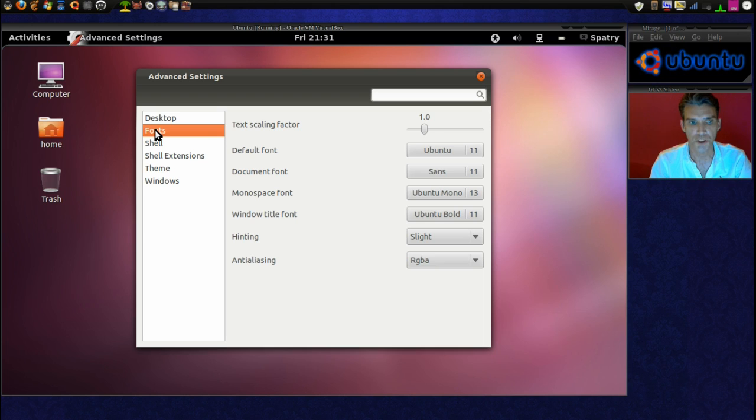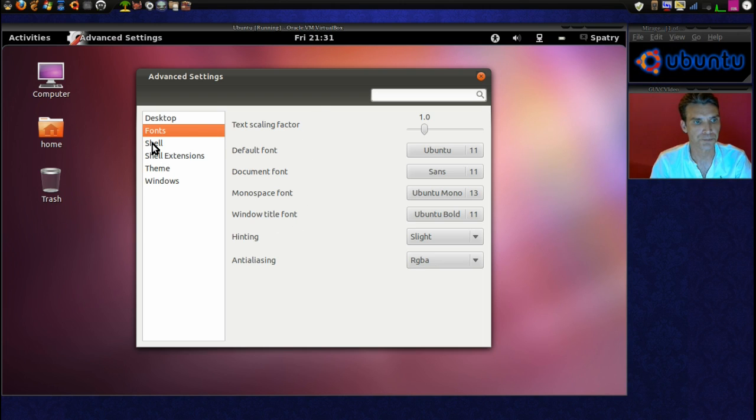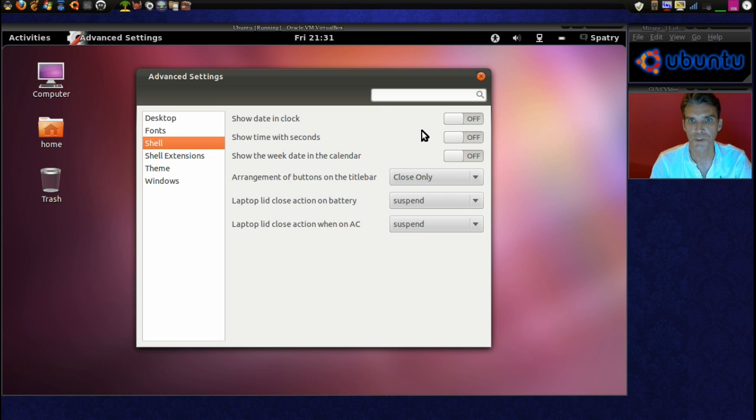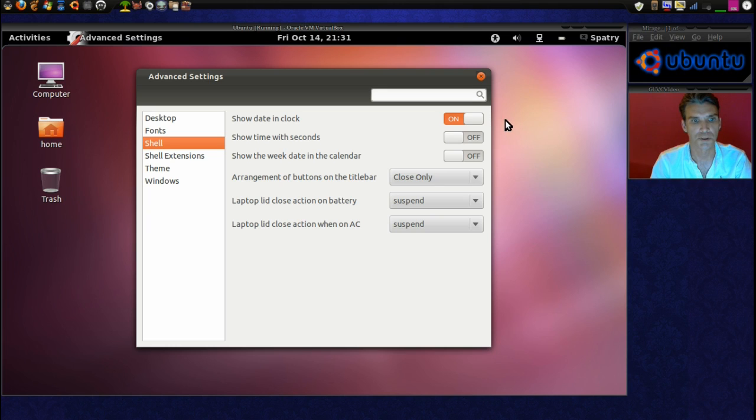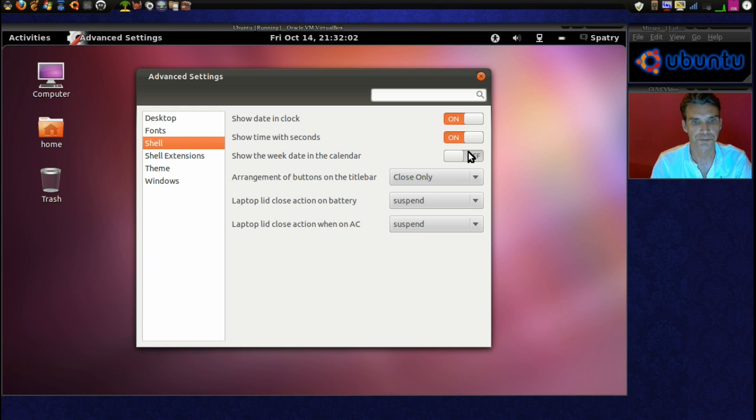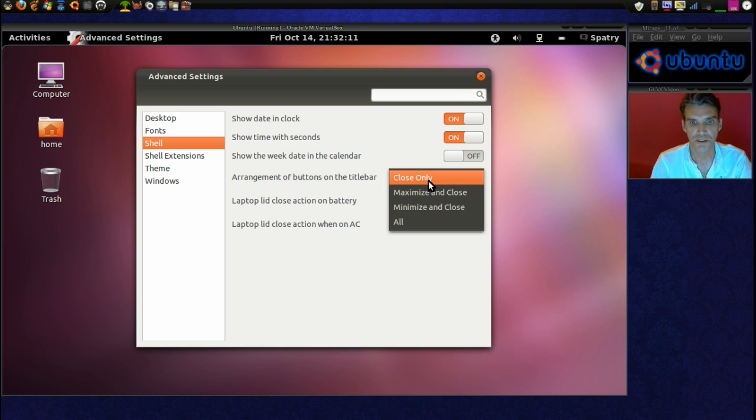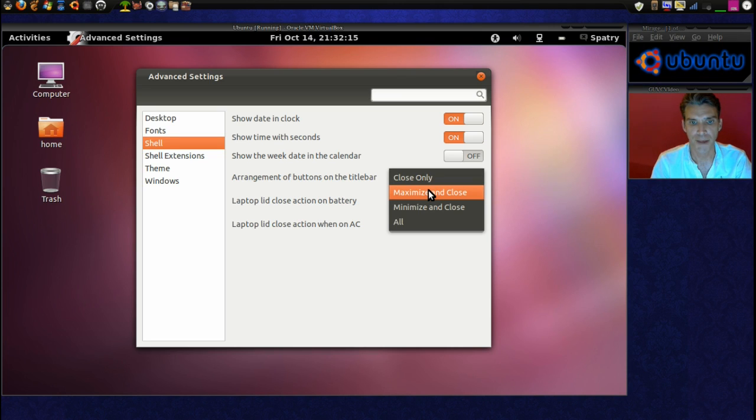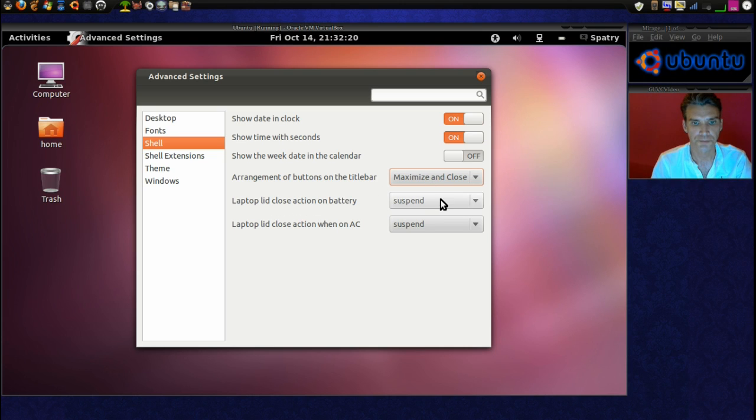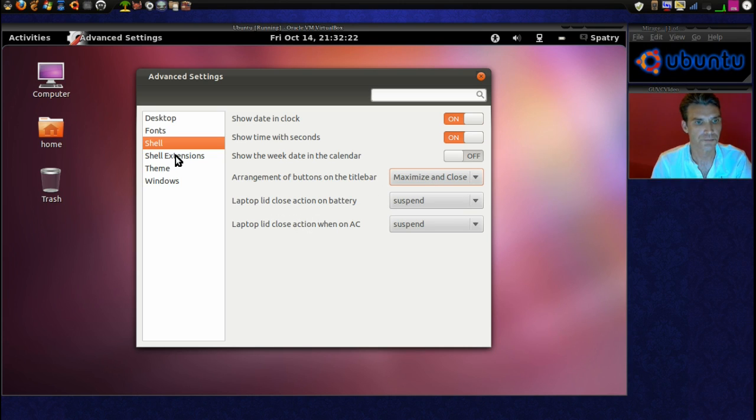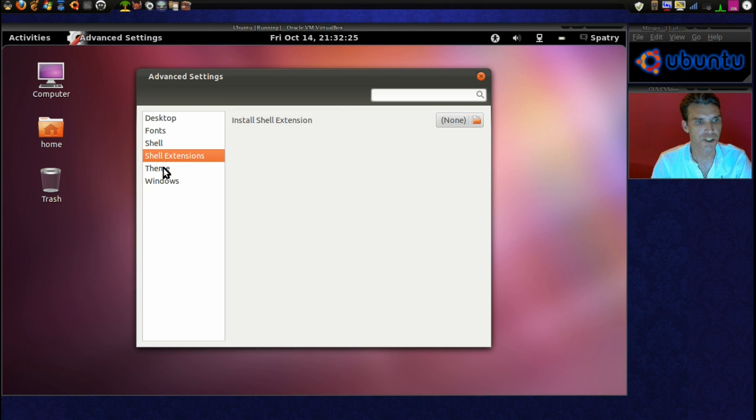We can also choose our default fonts. We can show the date on the clock. Cool. Show the time with seconds. Okay. And we can have maximize and close on there. Let's see what other things we have. Shell extensions. Themes.